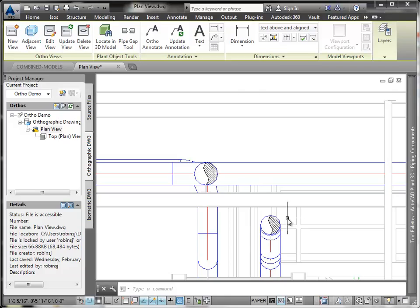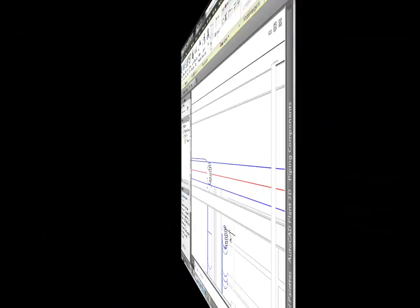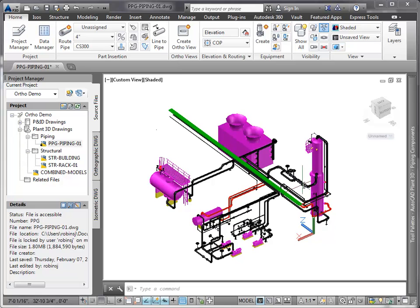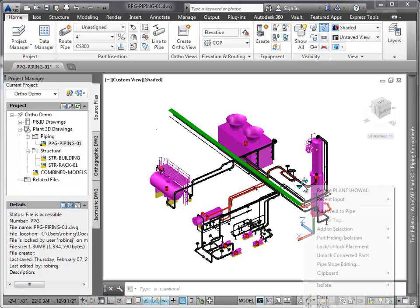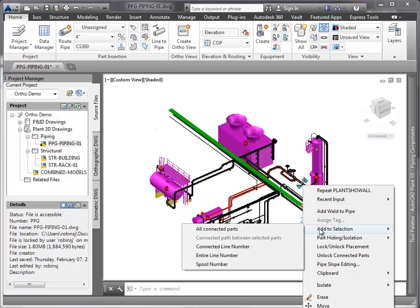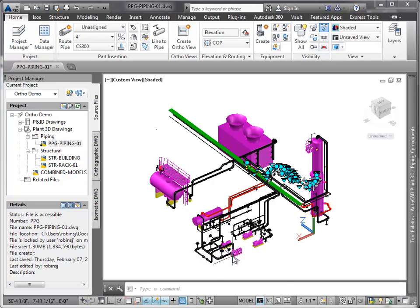Now let's go back to the piping model and create another drawing view. I'm going to prepare the model by selecting the line number of interest and the equipment. We've used the Select by Line Number and then the Hide Isolate commands in order to prepare our model.